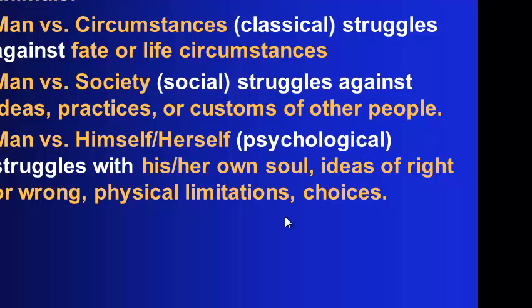Man versus society. This is where we struggle against ideas, practices, or customs belonging to other people. We have conflict with that.